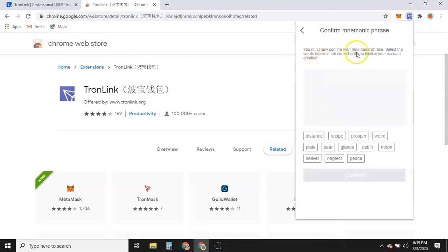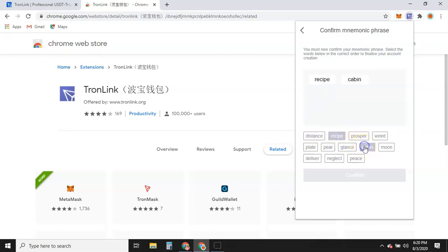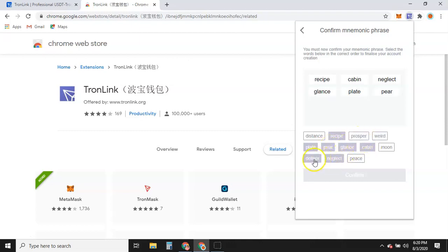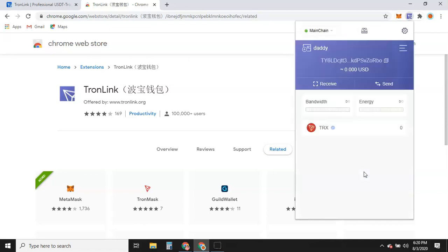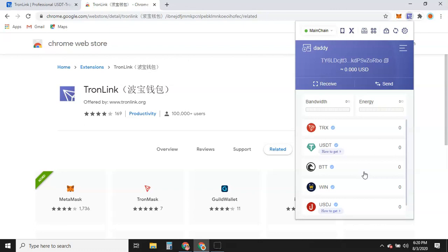You must now confirm your mnemonic phrase by selecting the words in the correct order to finalize your account creation. You will be looking at the paper where you've written them down. They're making sure you have the words written down correctly in case you ever have to recover your wallet — whether your phone gets a virus, breaks, or you damage your laptop. You can always re-download this wallet from anywhere in the world, and whatever balance you have will populate into your new wallet.